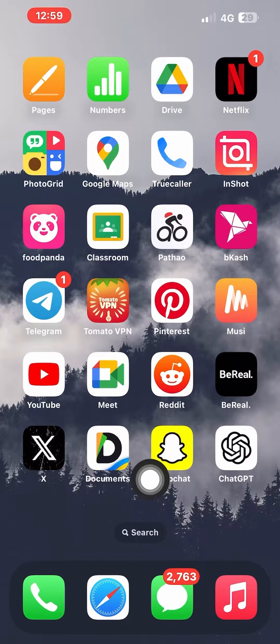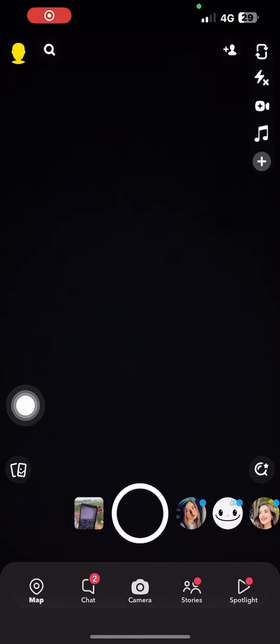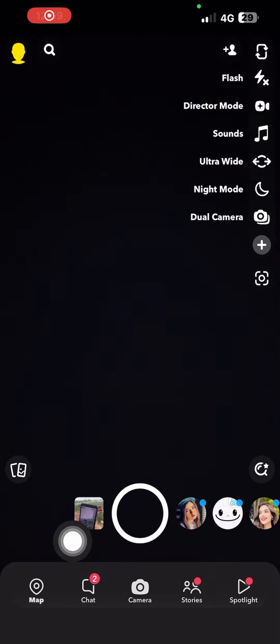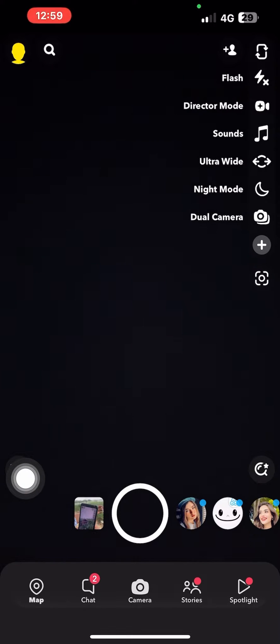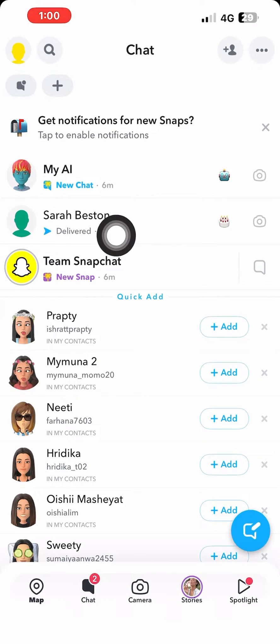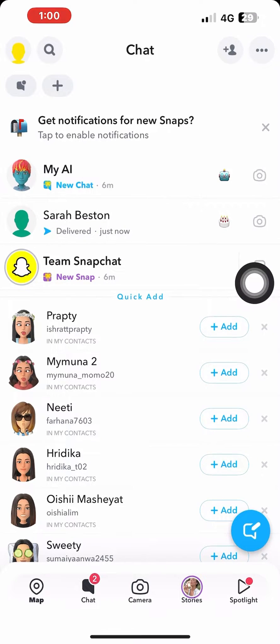First of all, you need to open up your Snapchat app. And once you're here, go to chats from the bottom bar, and then open up the chat from where you want to take a screenshot.